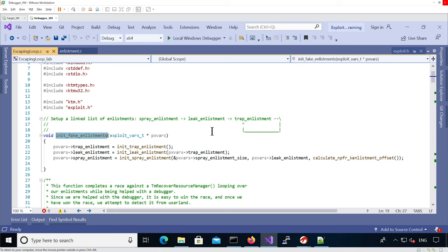The chain of fake userland enlistments starts with the spray enlistment, which we use for replacing the free chunk before triggering the use-after-free — the one we spray using name pipes. Then we have the leak enlistment, which is used to leak kernel pointers. This has been added compared to previous labs and will allow us to leak kernel addresses to userland in order to escape the loop. Finally we have the trap enlistment, which makes sure the kernel is stuck and doesn't crash. All three enlistments are initialized by calling three different functions, all defined in enlistment.c.